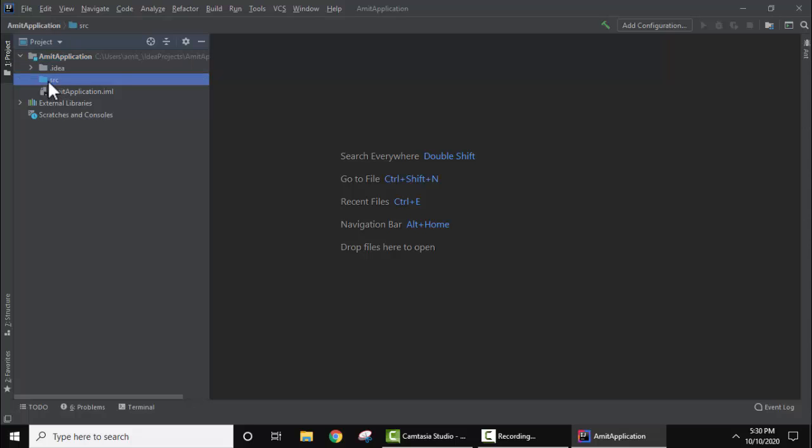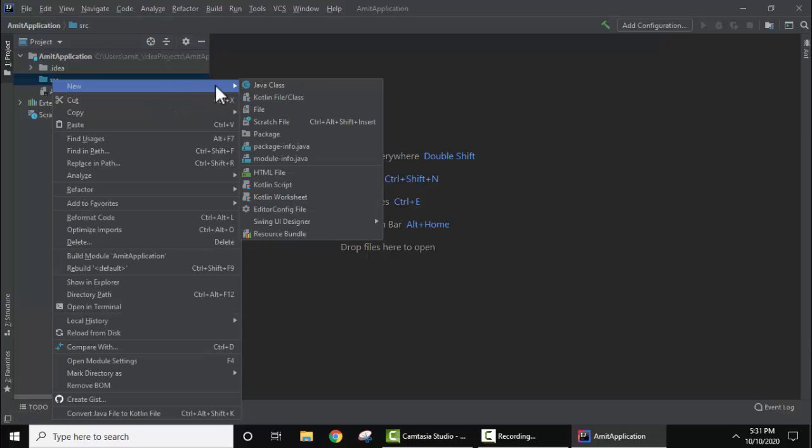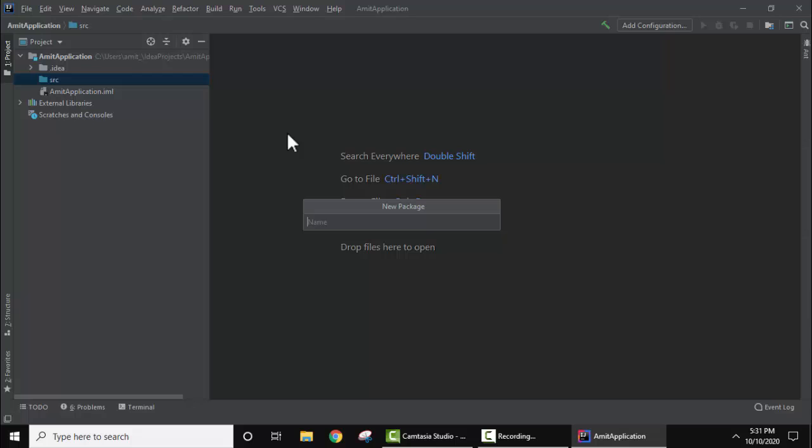Now we need to create a new Java class under the Java project. The source file is visible. Right click, then New. Let's add a package first. Let's add the name of the package: com.studio.pedia. Now press Enter.